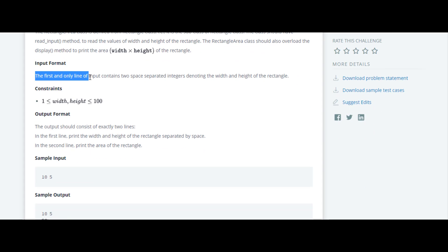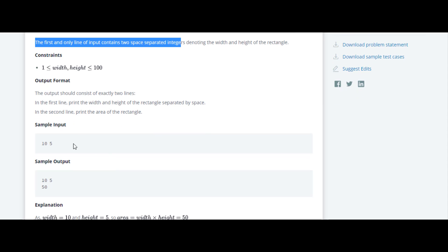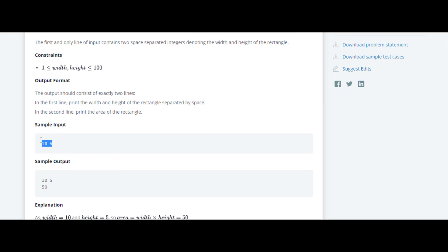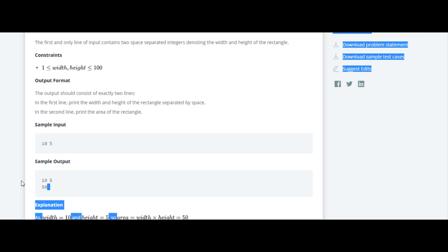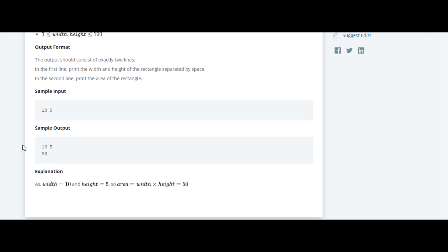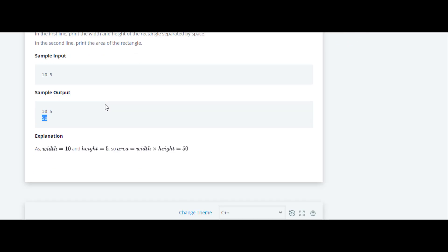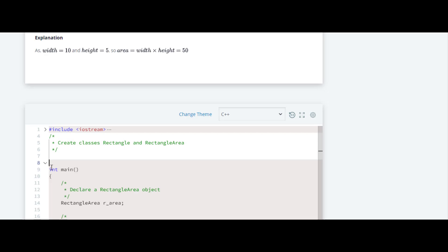Looking at the sample input format: the first and only line of input contains two space-separated integers. As you can see, there are two space-separated integers — length and width — and we have to print them and then the answer, which is the area. So it's width and height, and we have to print width times height.